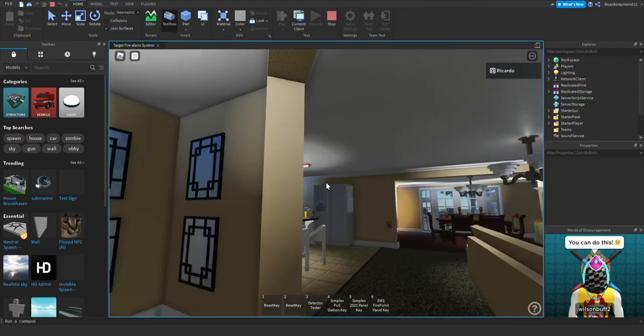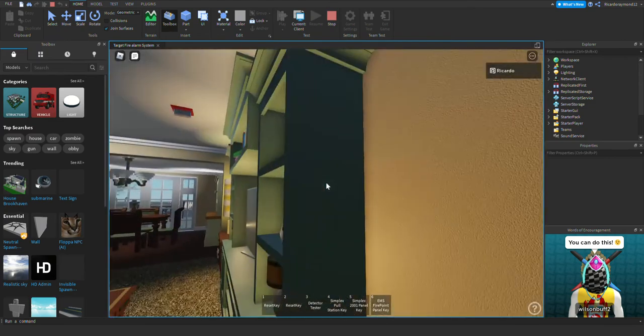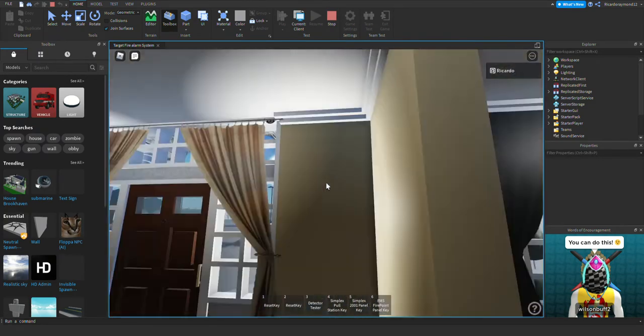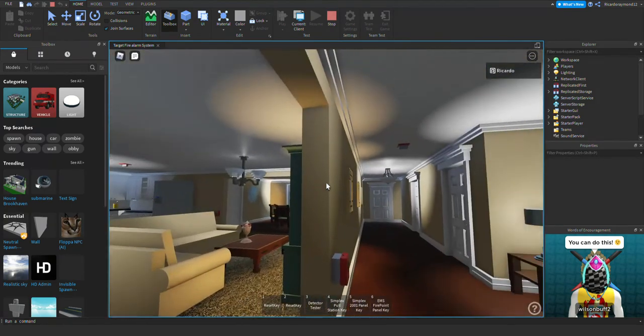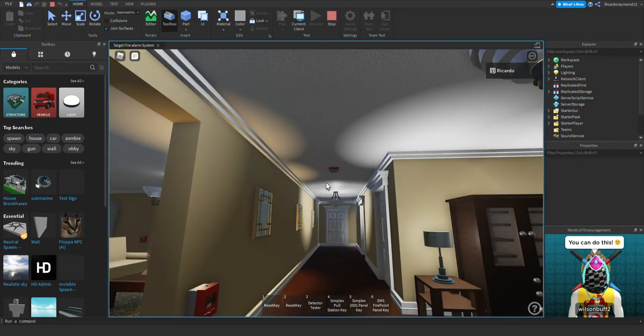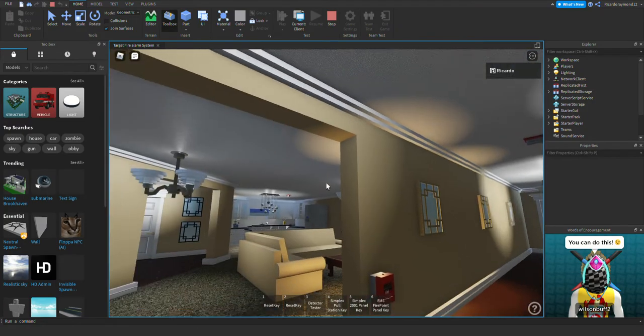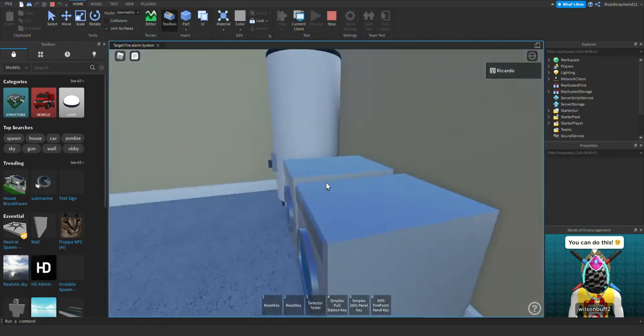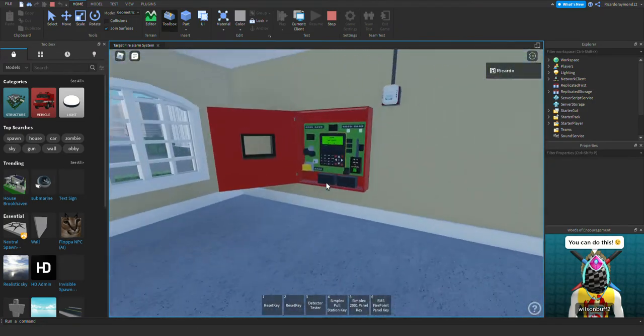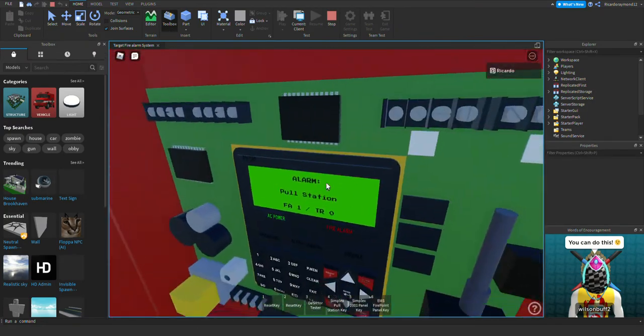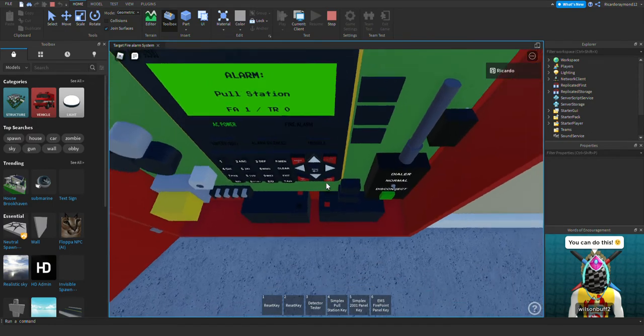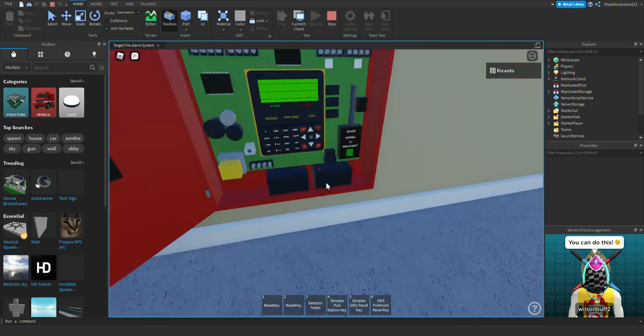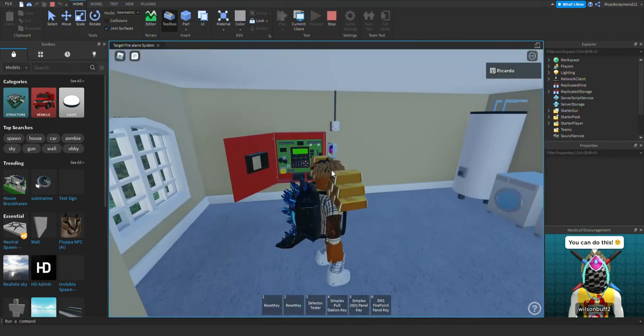And you heard that little... oh that was a lag spike, sorry about that. All right.